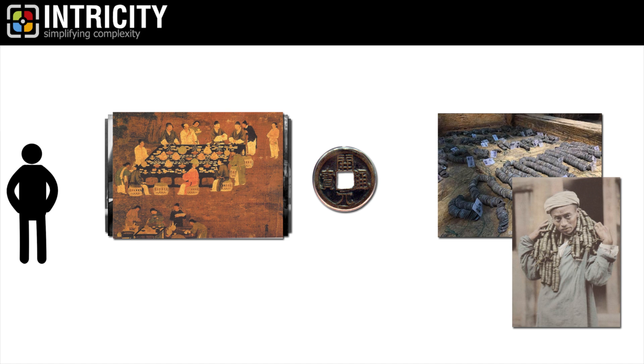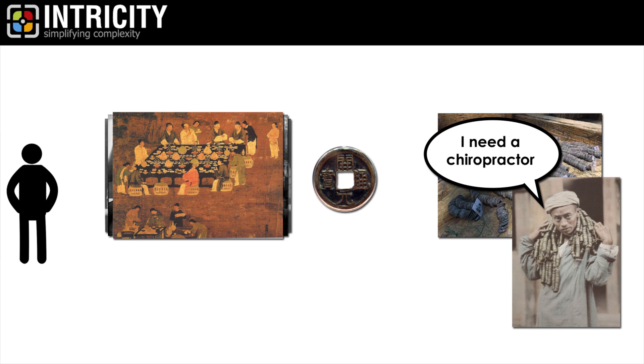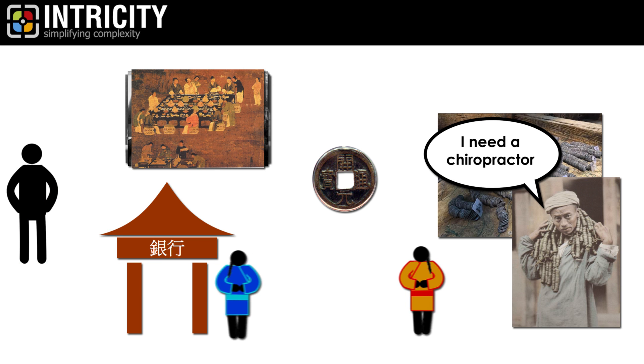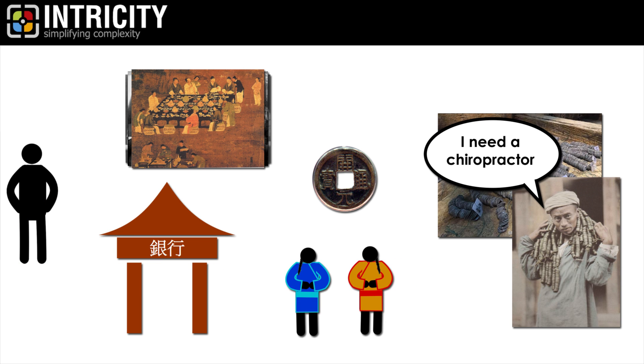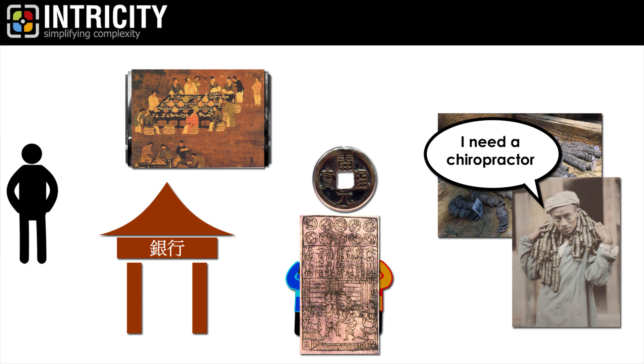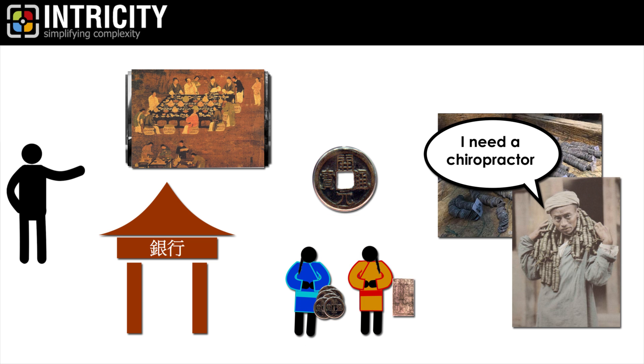But obviously, this made trade a bit of a pain in the neck. To safely store this money, they would often leave their coins with a trustworthy person, and that person would write up a piece of paper which would represent the amount of money in their possession.